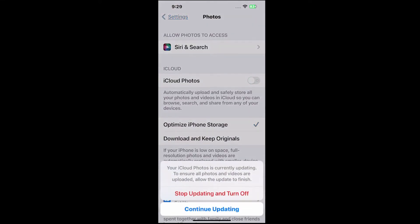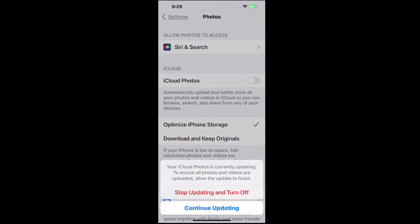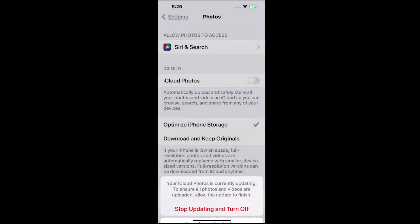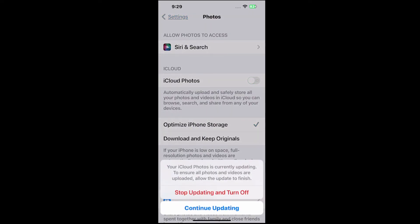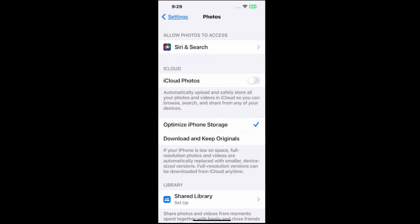So you can simply just turn this off. Now it says your iCloud Photos is currently updating — to ensure all photos and videos are uploaded, allow the update to finish. So you have the option to turn it on or off right there. So let's continue updating.